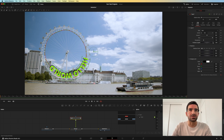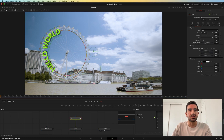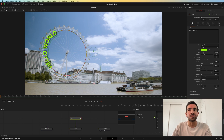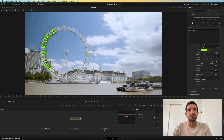Now the text goes around the ferris wheel. We can change the size of the text to make it fit a little bit better and the anchoring to make it fit where we want it — maybe we want it on the ferris wheel.